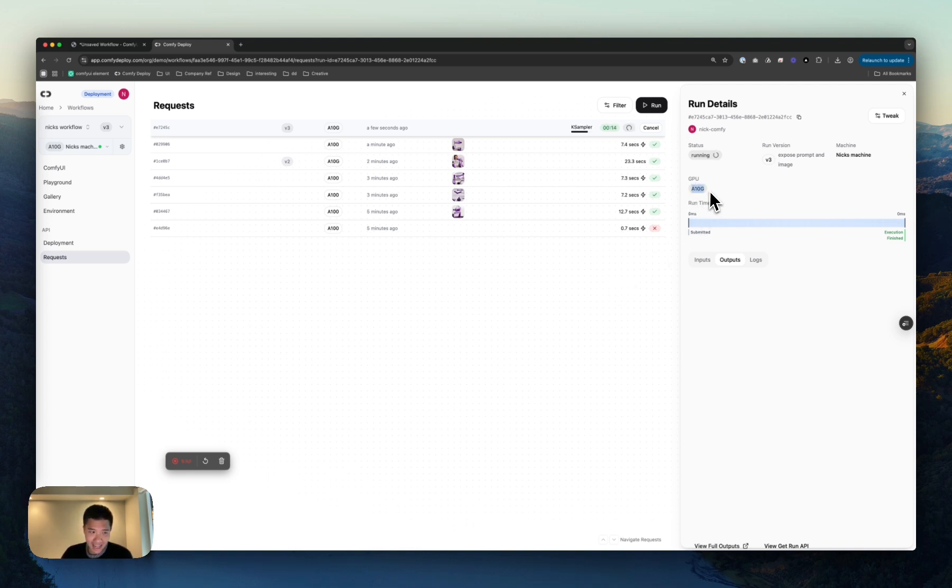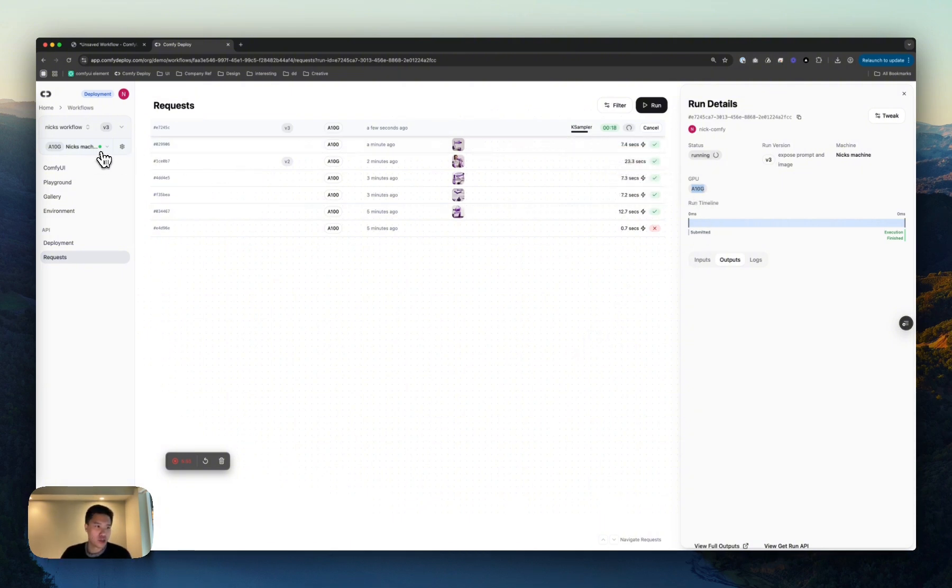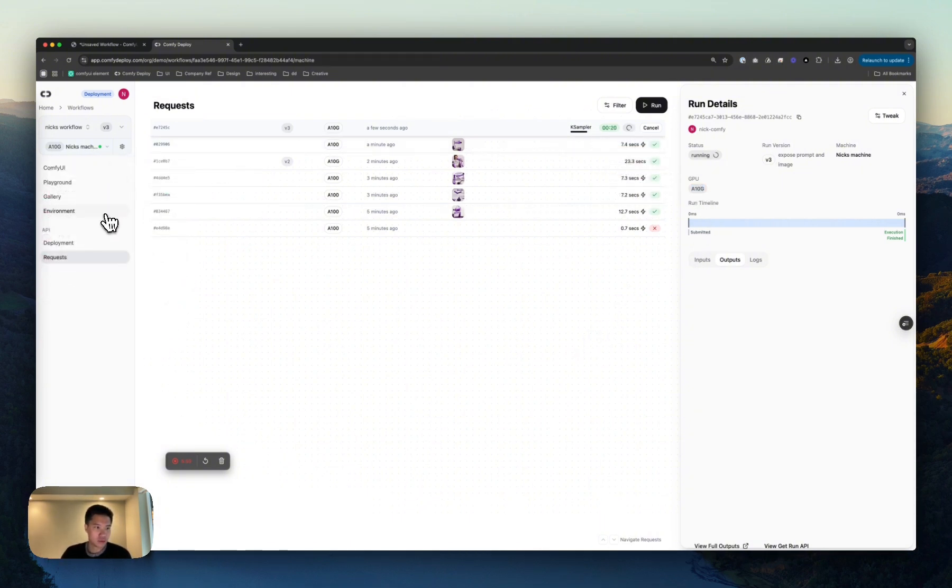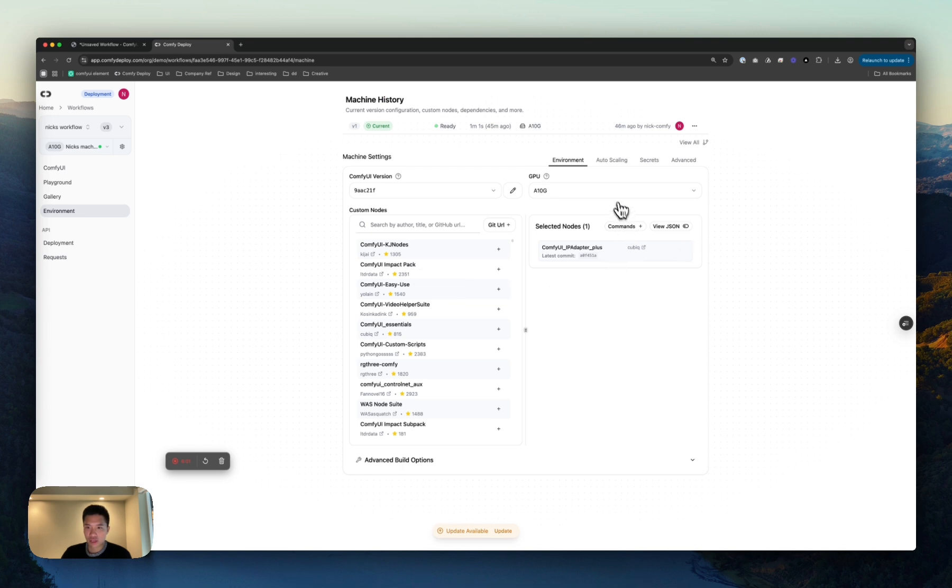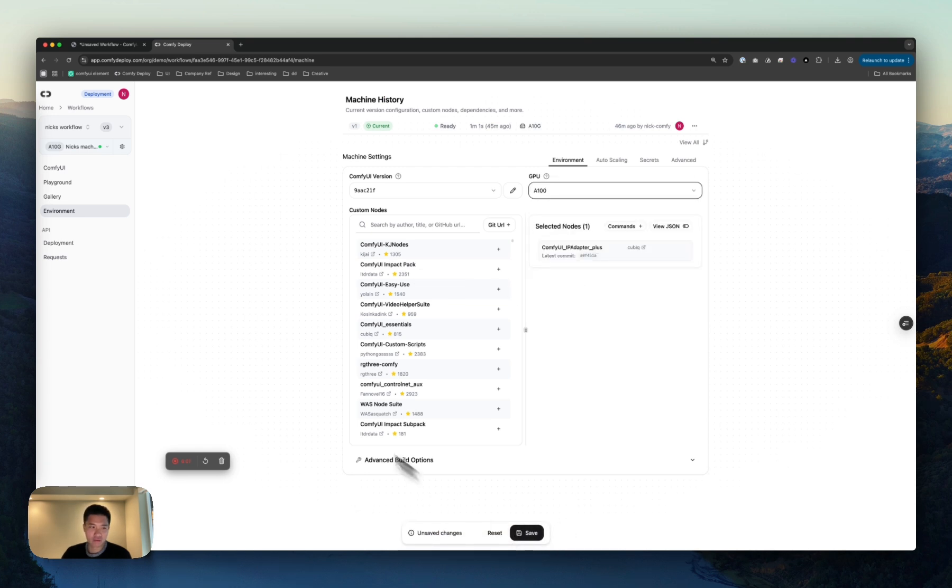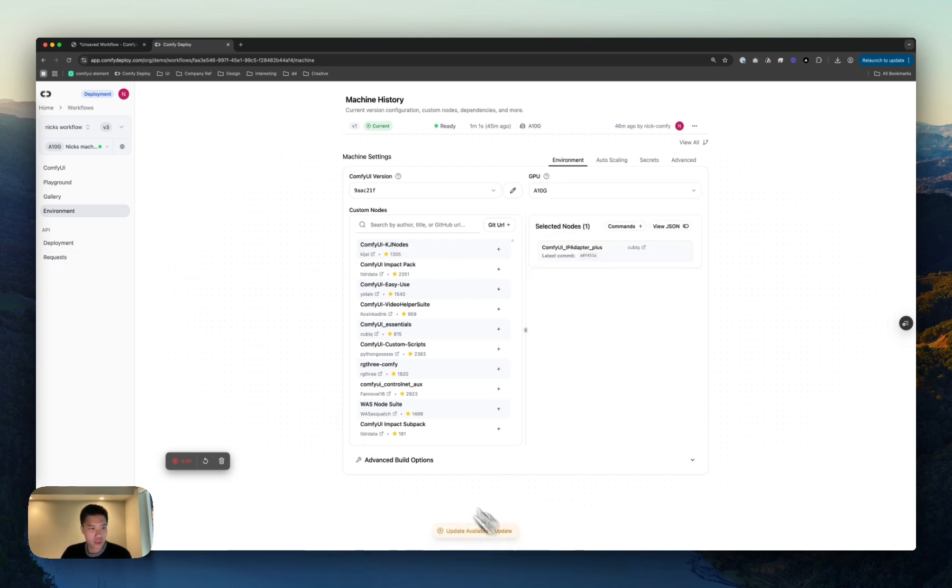And you'll notice this is using an A10G, not an A100. This is associated with the machine that you created. And again, change that here if you'd like. Save that, which I will not do for now. Let's reset that.